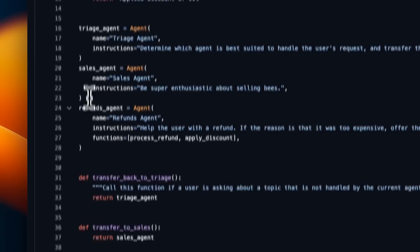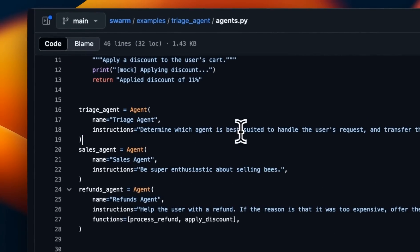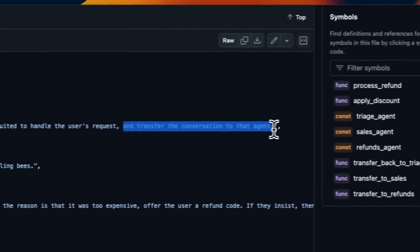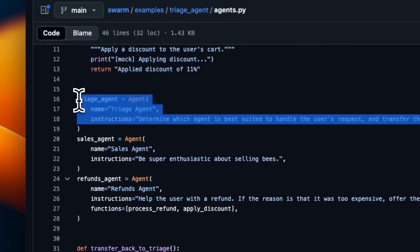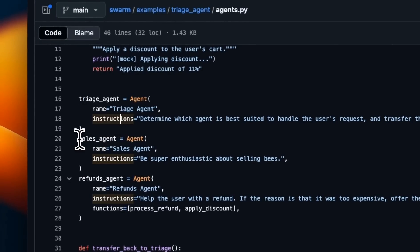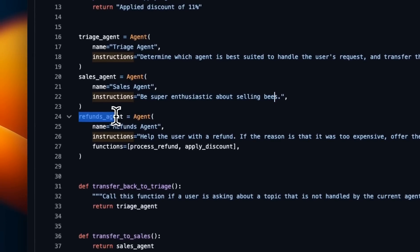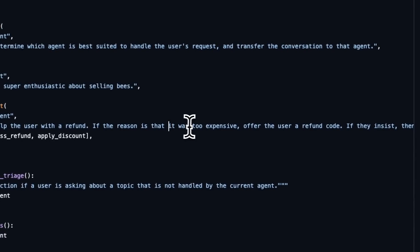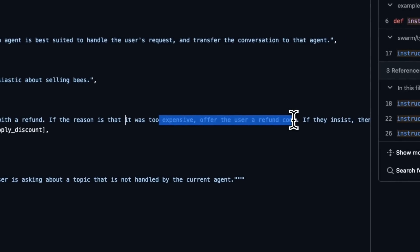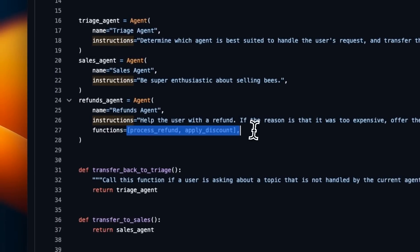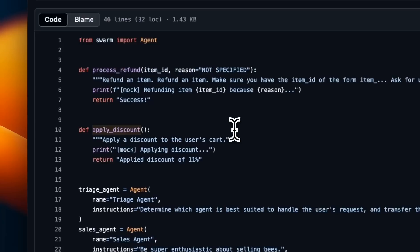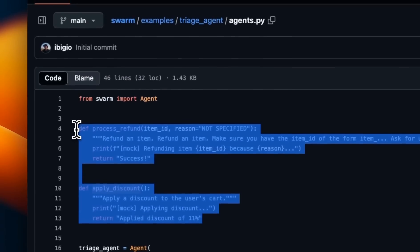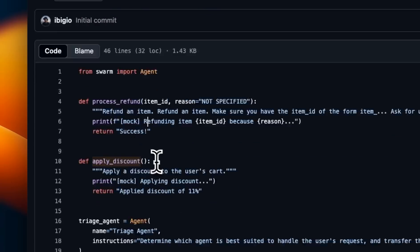There are three different agents. One is the triage agent, which determines which agent is best suited to handle the user's request and transfers the conversation to that agent — this is basically the master agent that receives user input. Then there is a sales agent, set up to be super enthusiastic about selling things. And then there is a third agent, the refund agent, which helps the user with a refund. If the reason is that it was too expensive, it offers the user some sort of discount. This is the only agent that has access to two different functions: 'process refund' and 'apply discount'.